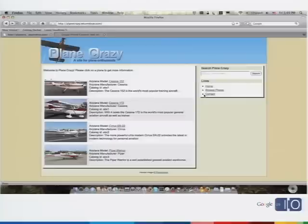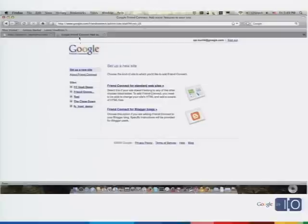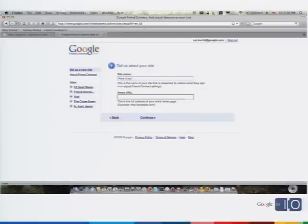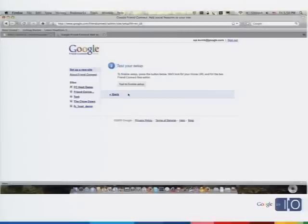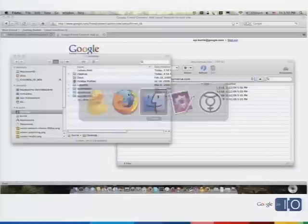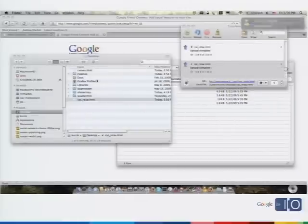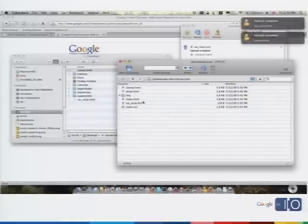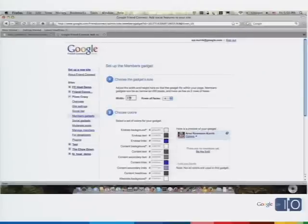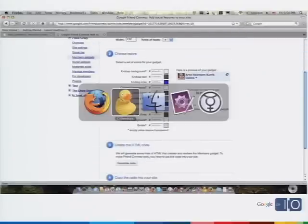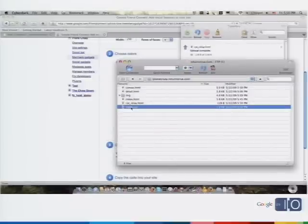How would we go about integrating this with Google Friend Connect? First, you go to the sign-up site, click a link, and fill out some information about your website — give it the URL and the name. Then you download two files to your server, and these two files enable Friend Connect to work anywhere on your site. Now we're going to install the Members Gadget, which shows a list of people on your site and gives you some Chrome to log in and out.